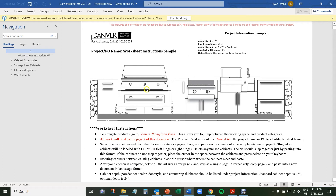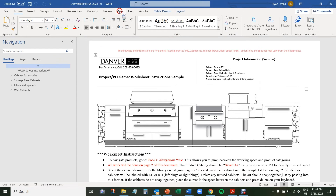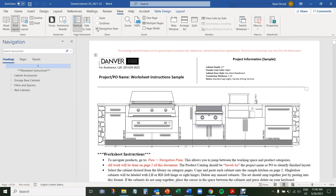When you open the Word document, you'll notice our default sample layouts and instructions. Scroll up to the top and click Enable Editing. To maximize your workspace, we're going to show the navigation pane. If your navigation pane is not shown, click on View up top and then check the navigation pane box if it's unchecked. We're going to use this pane to easily switch between your project and the cabinet selection you'd like to make.